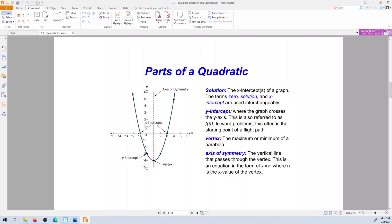The things that are unique to parabolas: they have a vertex. That vertex is that point where it changes direction. When we're talking about describing polynomials, we would call that a maximum or a minimum. In a parabola or quadratic, there's only one of those, and so they call that the vertex.